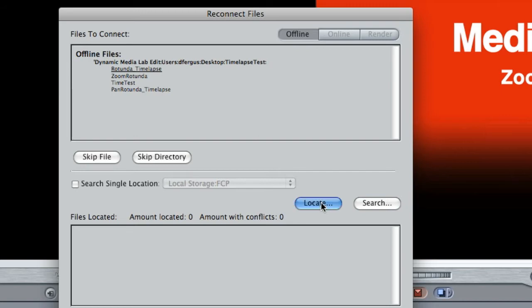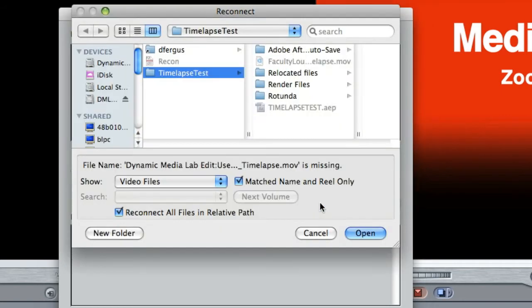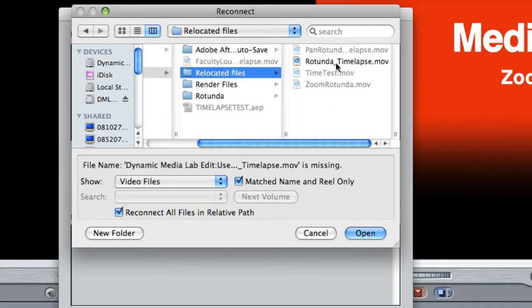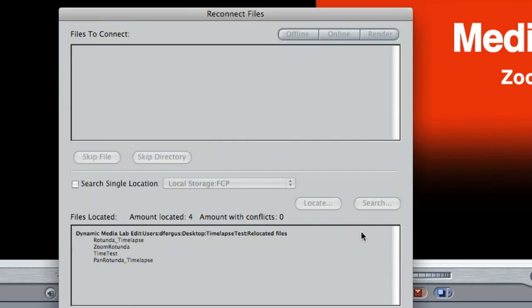And then navigate to your file that you know where they're at, and I know I just threw them in relocated files, so I'm going to hit open.